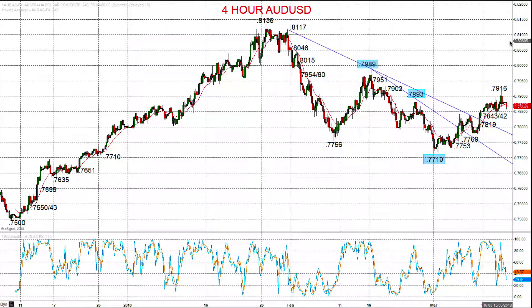Hi there, this is Steve Miley, the market chartist for forextraders.com. We're now going to look at the Aussie and New Zealand dollars — the Australian dollar versus USD and the New Zealand dollar versus USD — both describing a more positive tone throughout March.